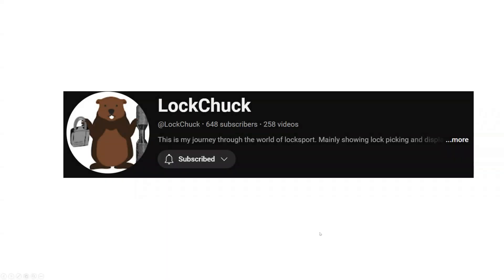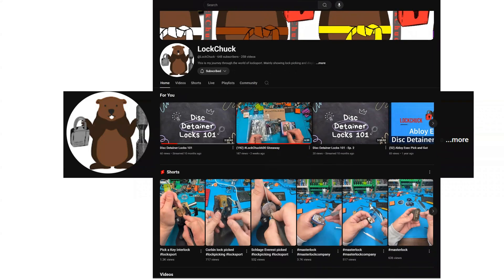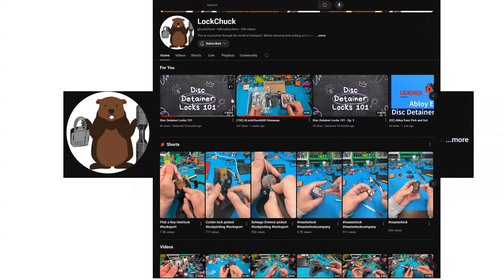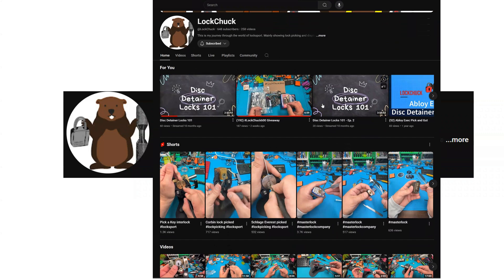Again, with all that said, congratulations to Lockchuck for going past 600 subscribers on YouTube. Right now, he's closer to 650.